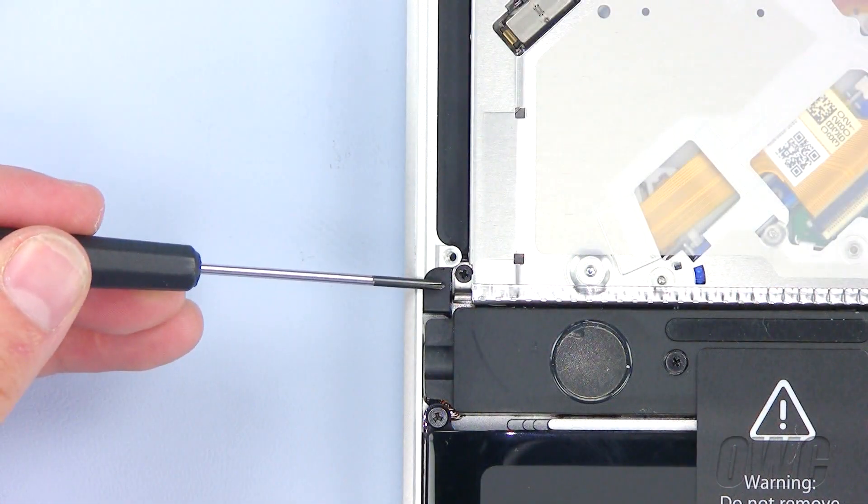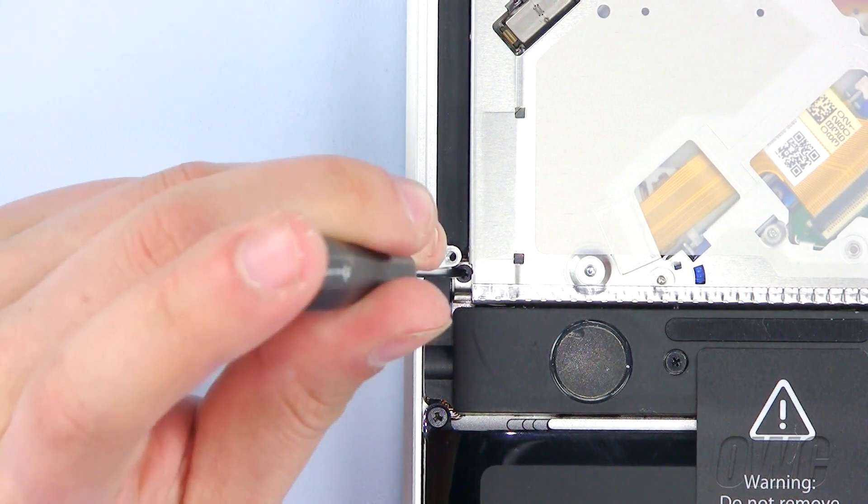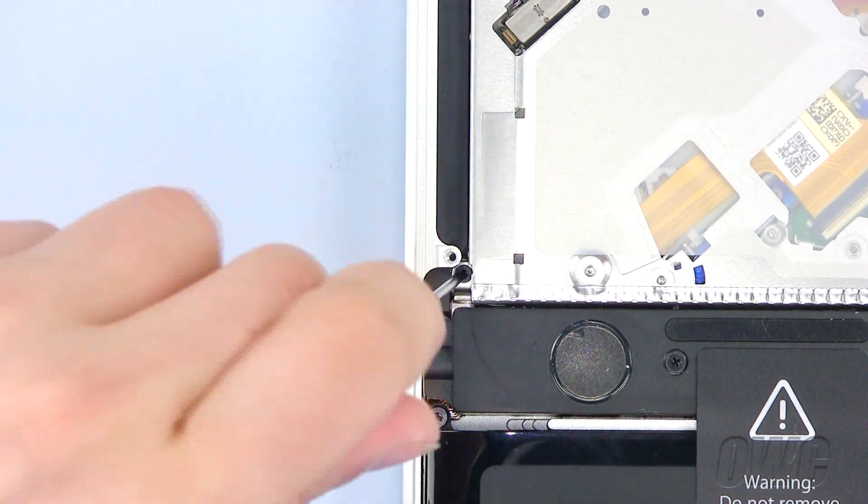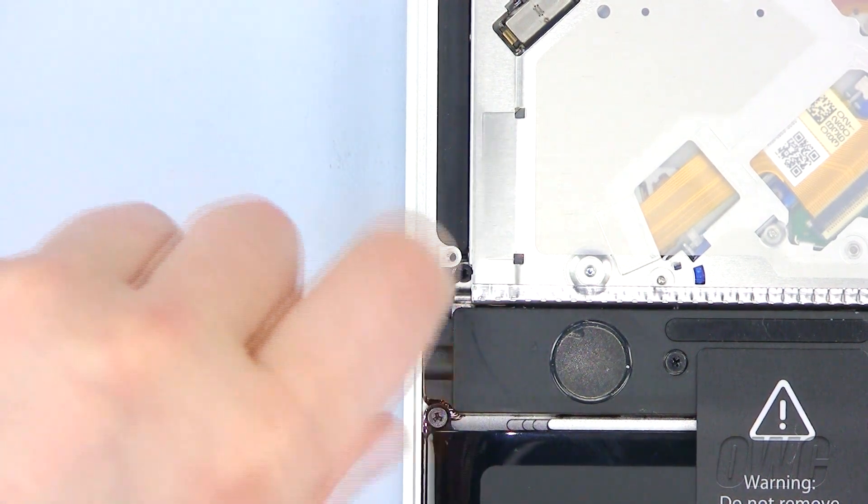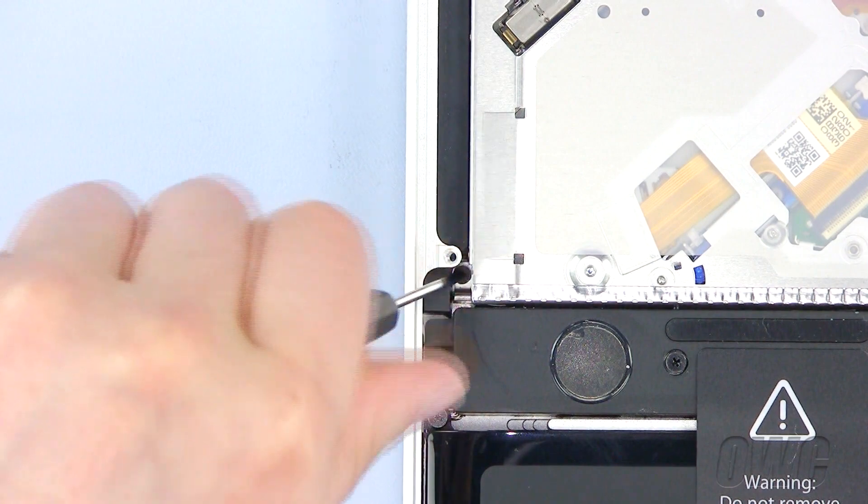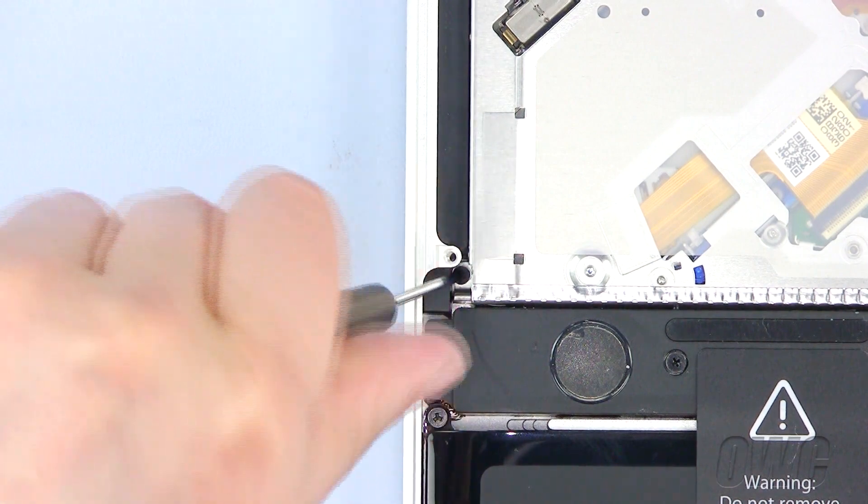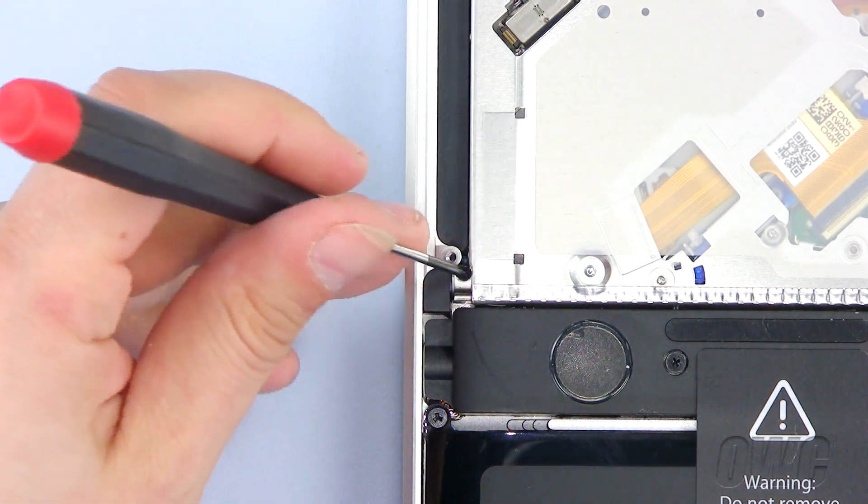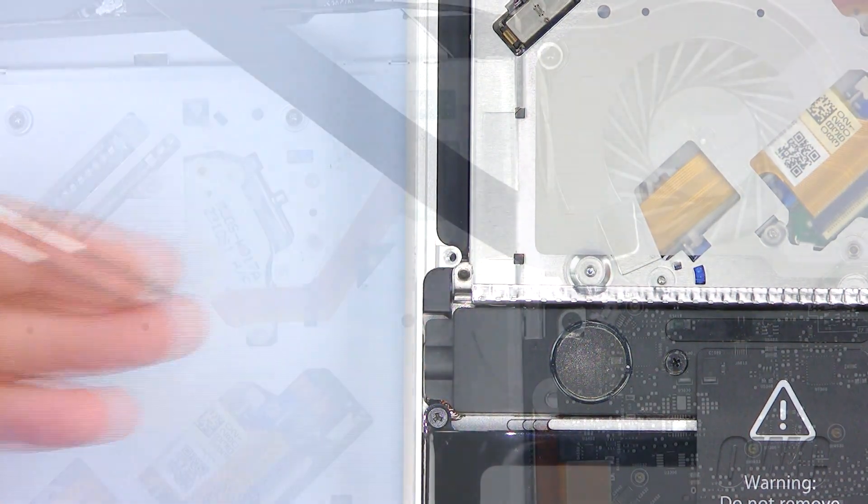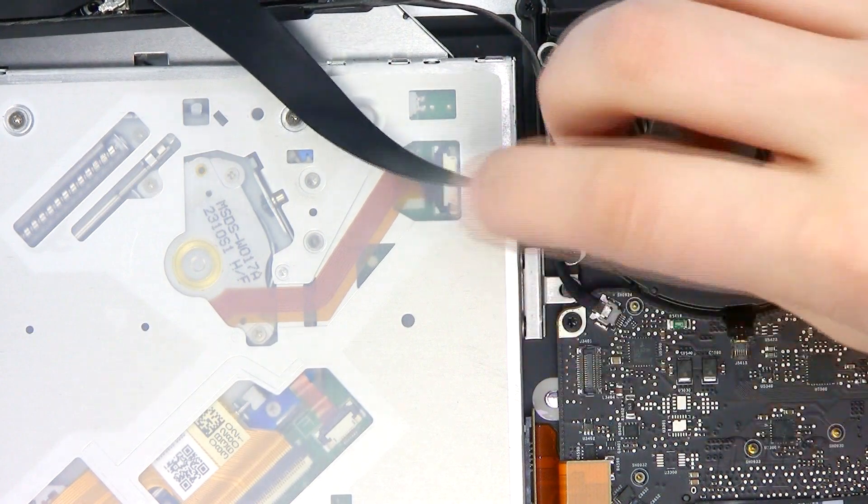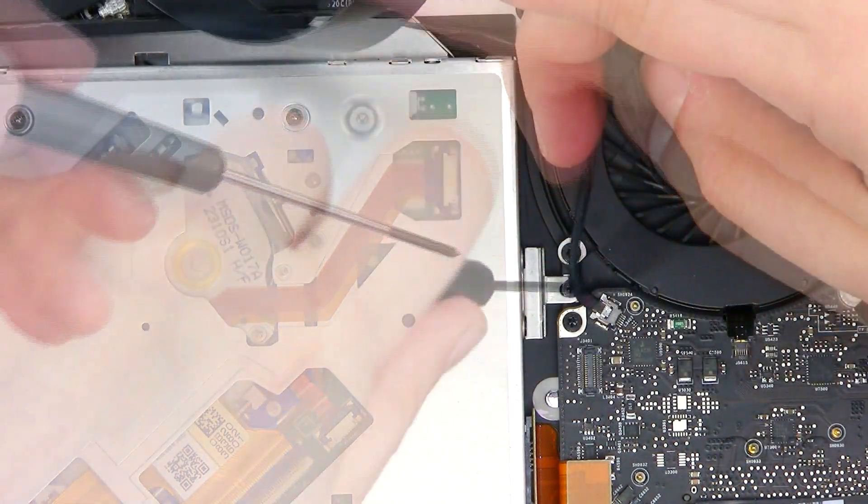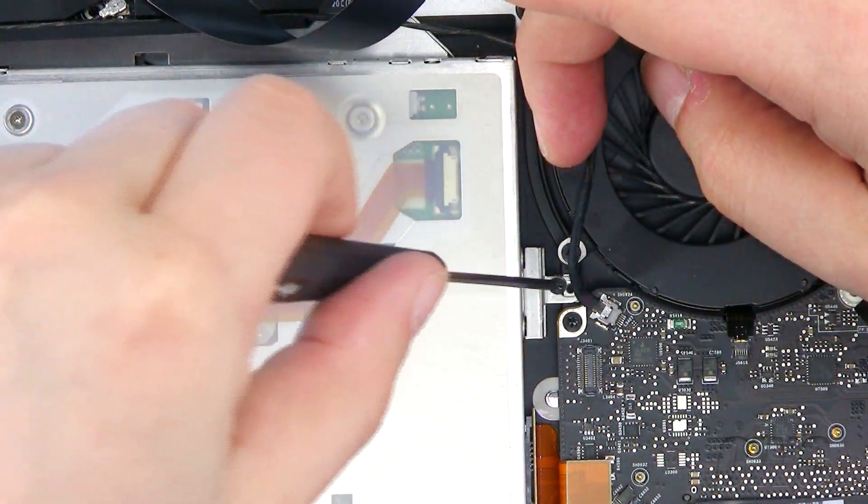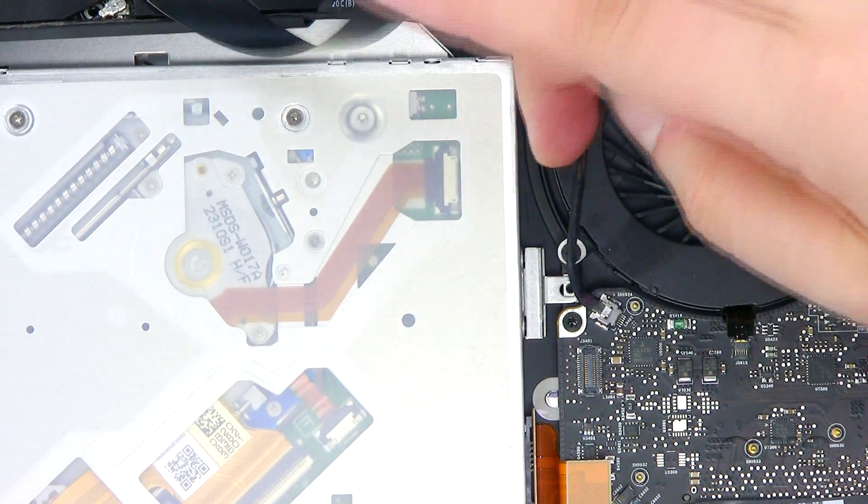Next, remove this Phillips screw. Next to the fan is a partially hidden Phillips screw we need to remove. Gently move the wire out of the way and remove this screw.